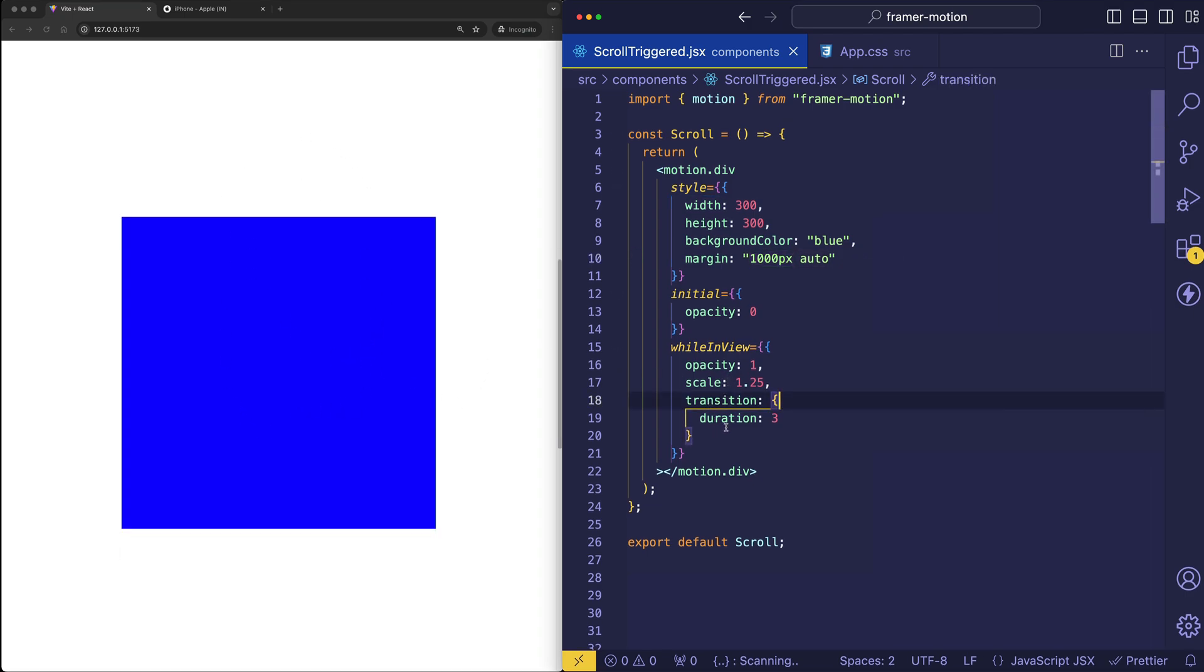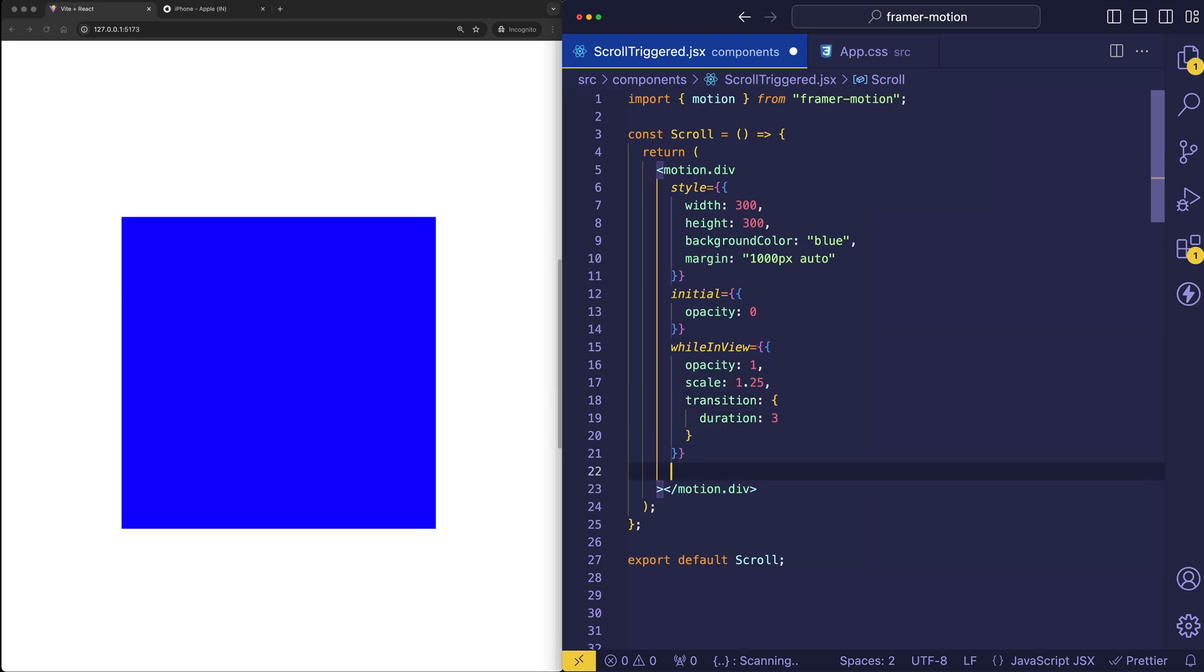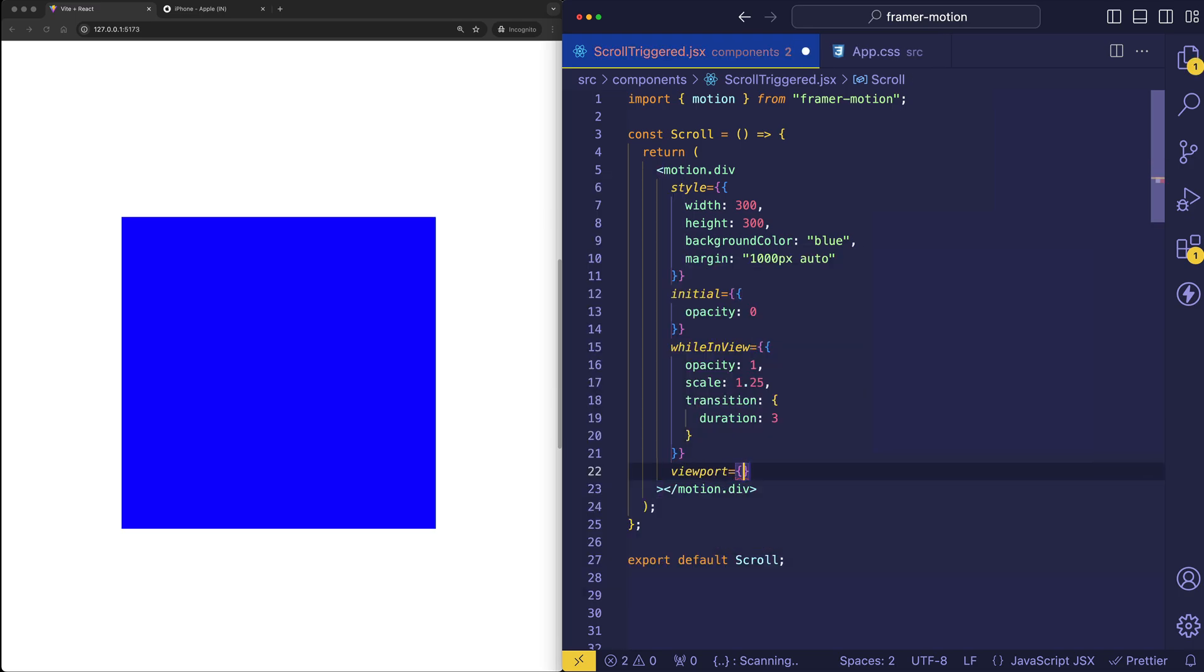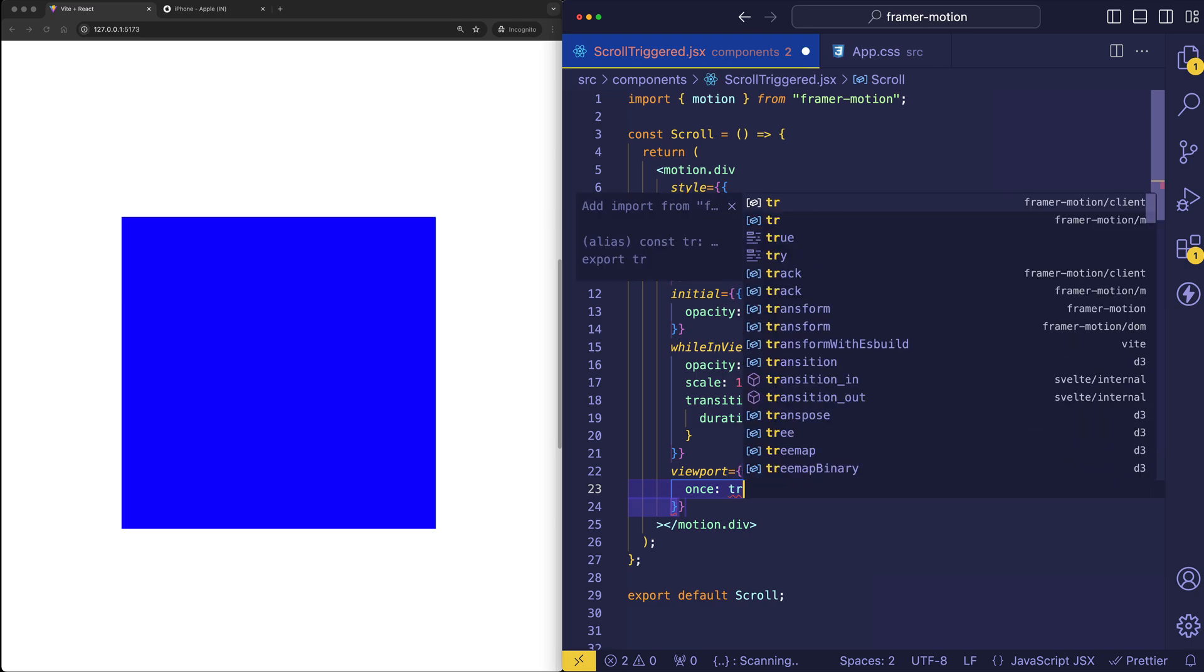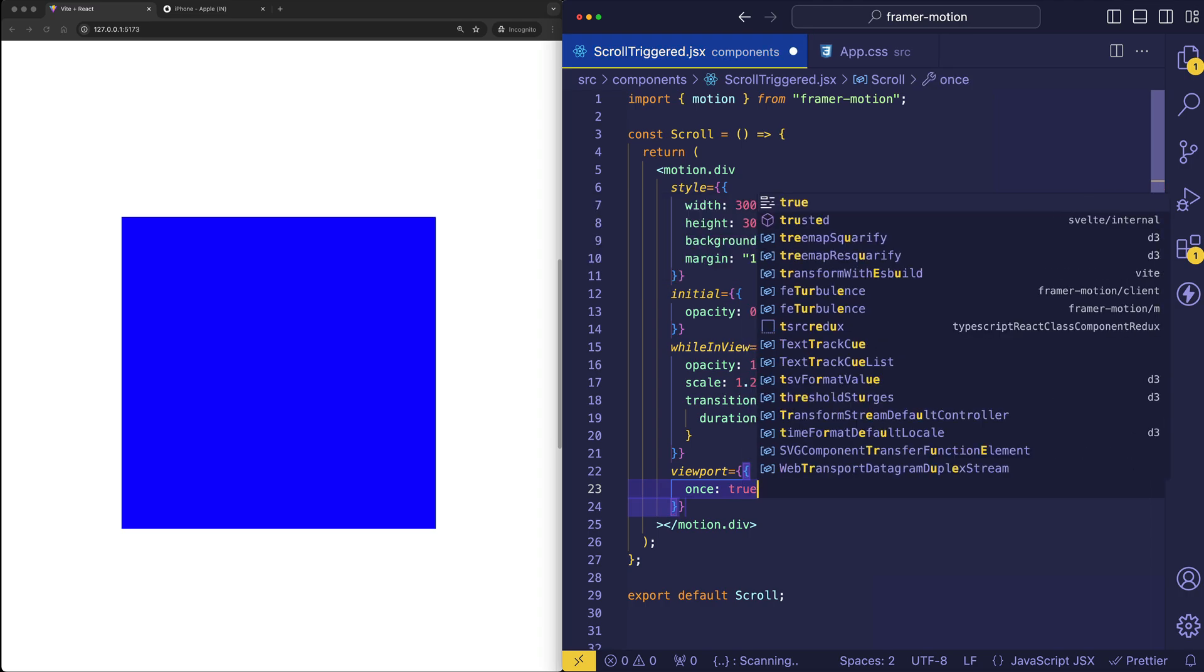Now there's another prop that we can look at, and that's called viewport. So let's add the viewport prop. And there are a couple things that we can do here. But the one I want to show you next is called once. And this is going to specify if we want the animations to be re-triggered, or if we just want them to play once the first time they come into view. Let's set this to true and see what we get here.